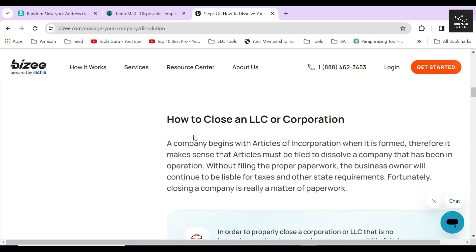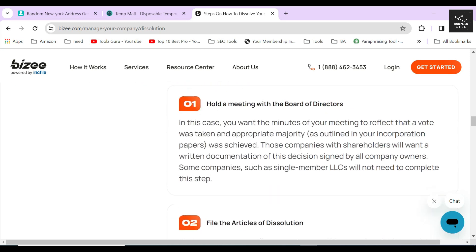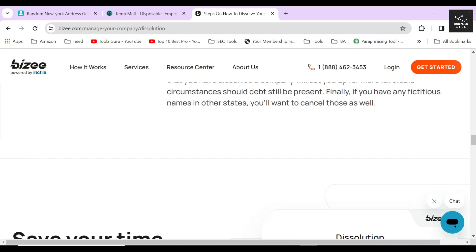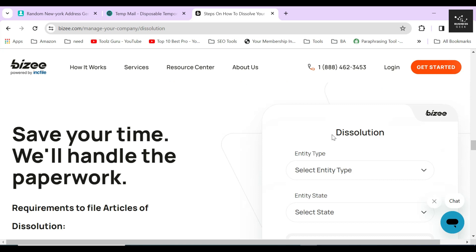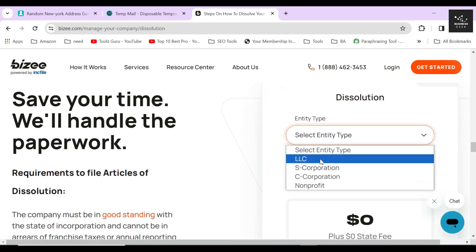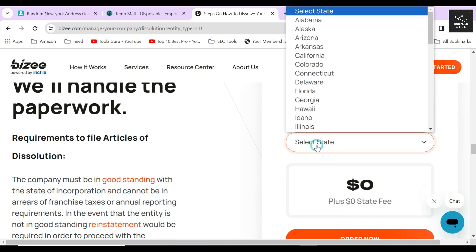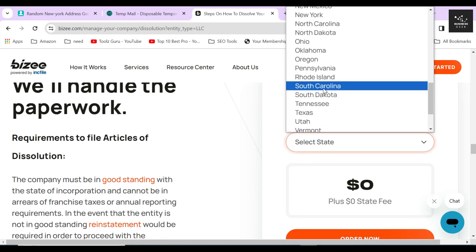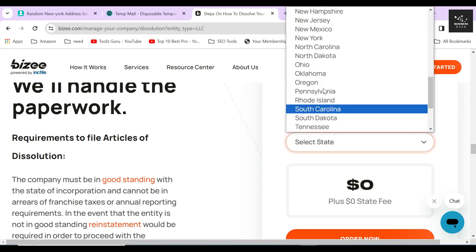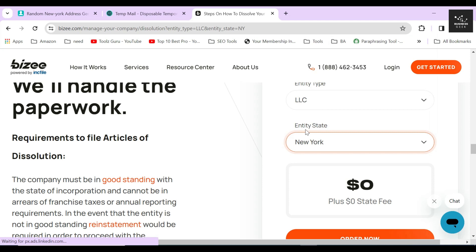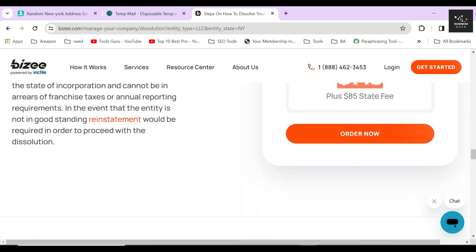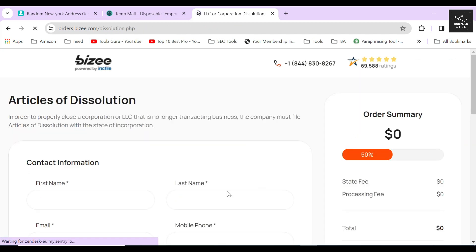After scrolling down a little, you will find the dissolution section. Here you can select your desired entity type. Since I will be dissolving an LLC, I will select that option from the drop-down menu, and also I will select New York as my entity state for dissolution. Once you are done selecting everything, click on the Order Now button.